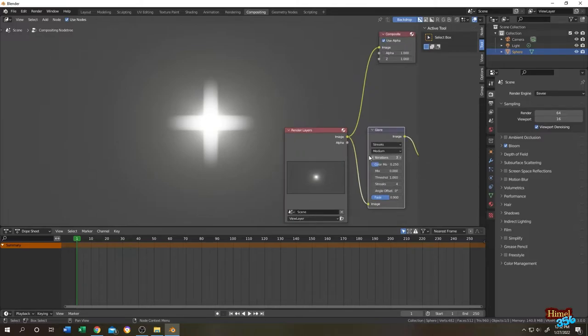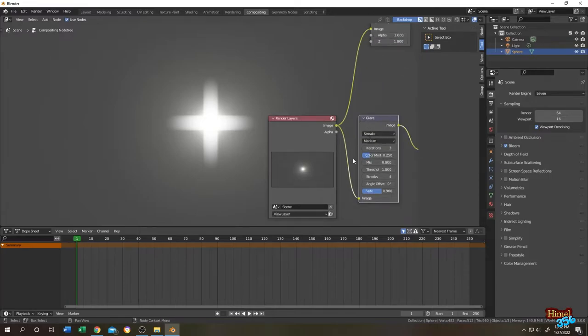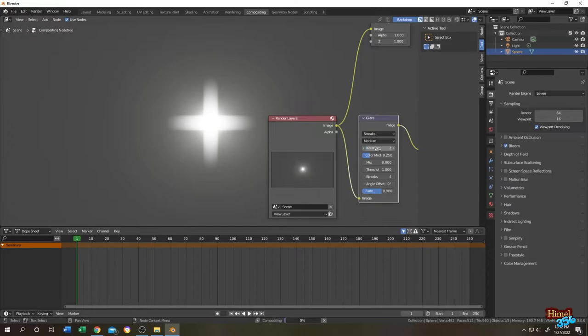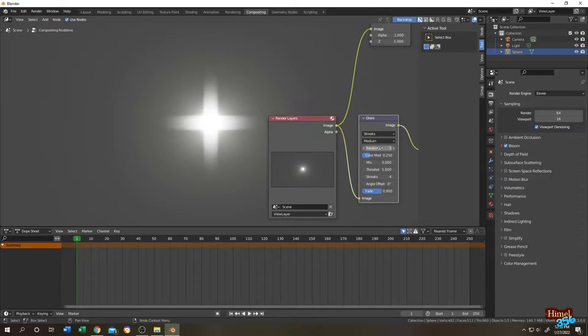Our first setting is iteration. For iteration the minimum value is 2 and the maximum value is 5. Let's change it to 2 and see what we get. So this is the output for value 2, and for 5. Seems like the streak length changed.